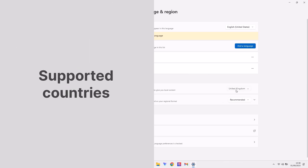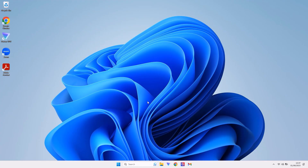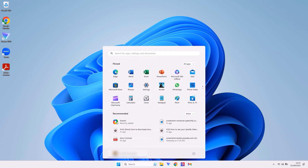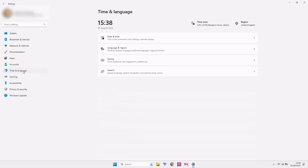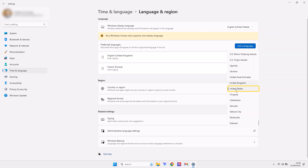First, you will have to ensure you are in one of the supported countries on this list. If you're not, no worries — you can trick the system by changing your region in the settings. Click on the Windows icon, then go to Settings, Time and Language, Language and Region. Go to Country or Region and change the country in the drop-down menu to the United States.